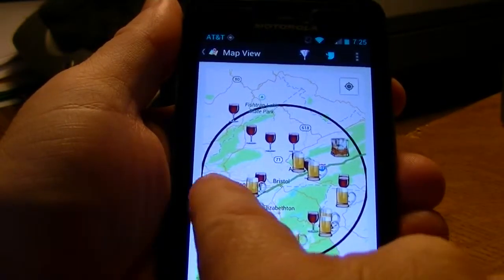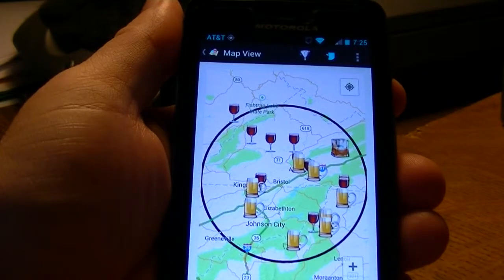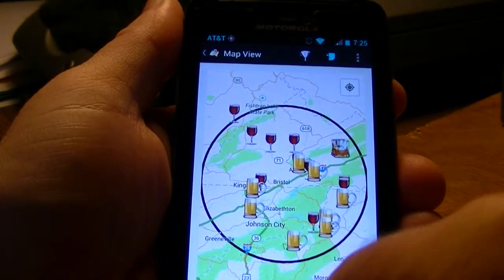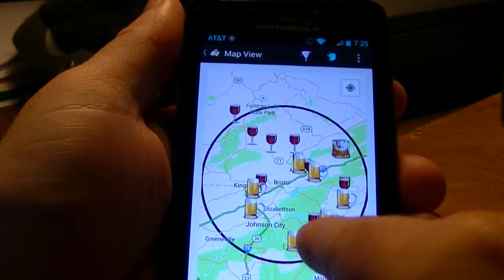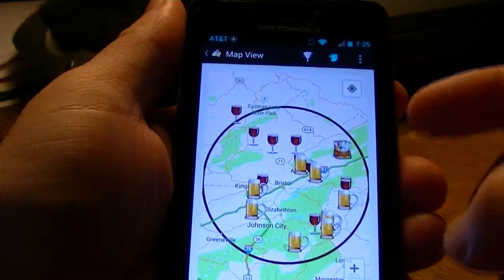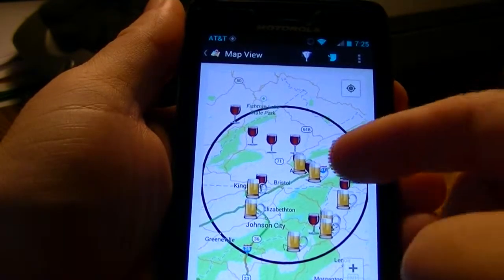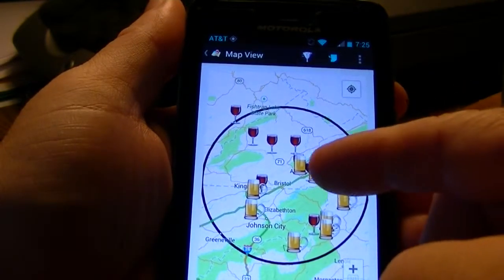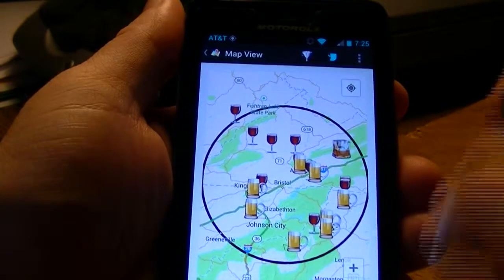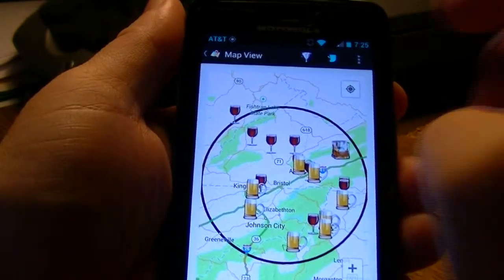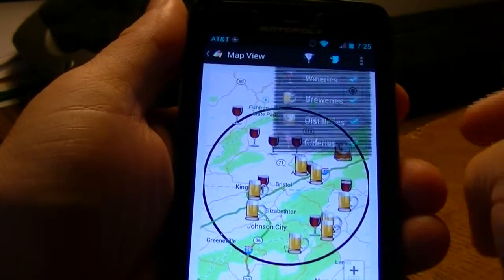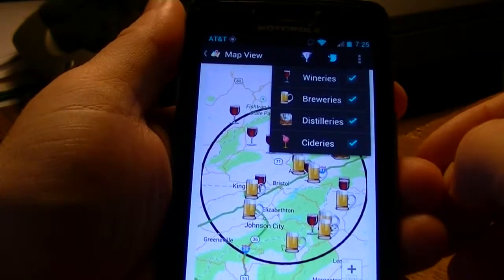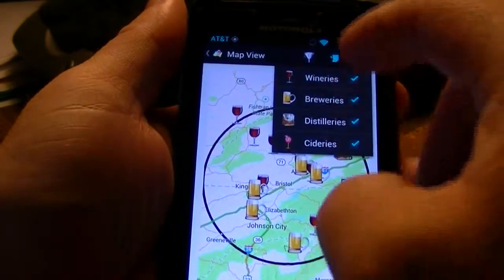We can go back and actually map it, and you can see we've got Bristol in the middle. People coming from Nashville will have some wineries and breweries on that side; if you're coming up from North Carolina, here. We'll be coming down 81, so you can see we've got a couple breweries and wineries. You can also filter by industry.